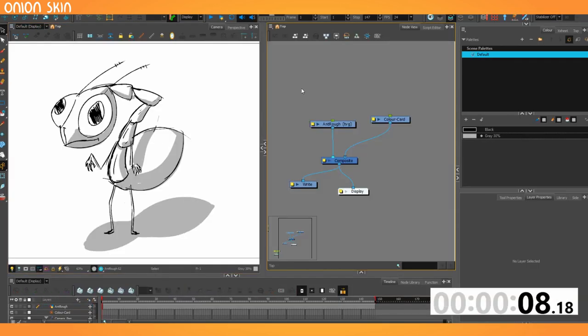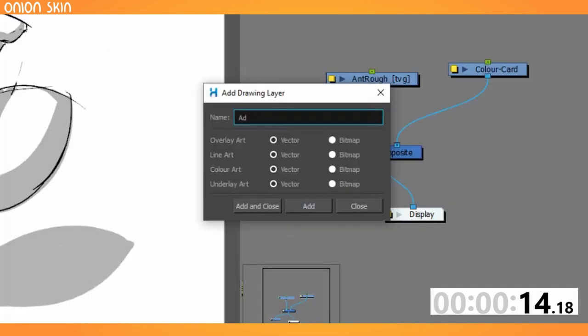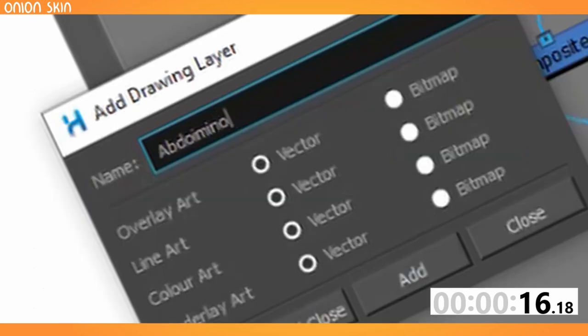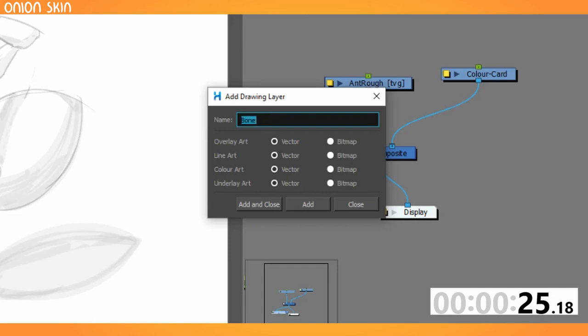First of all, in the node view, you need to create some new ones. There's going to be abdomen, abdomen, vertebrae bone. I'm just going to call it bone one, two, three, four, five, six, just for the sake of it.